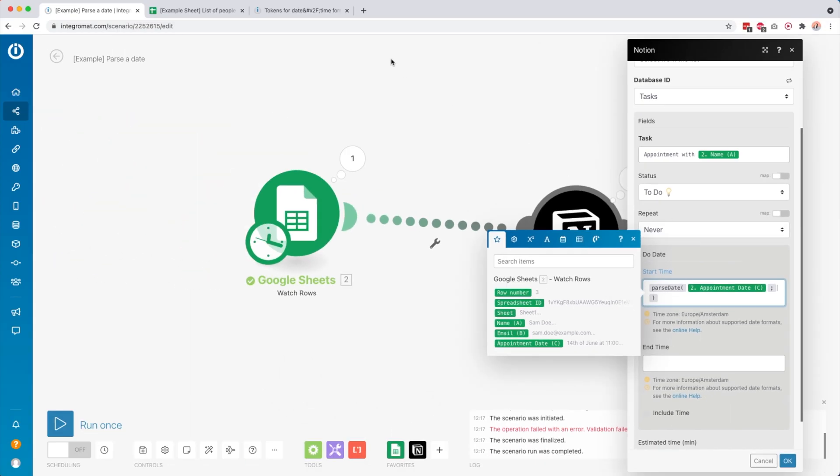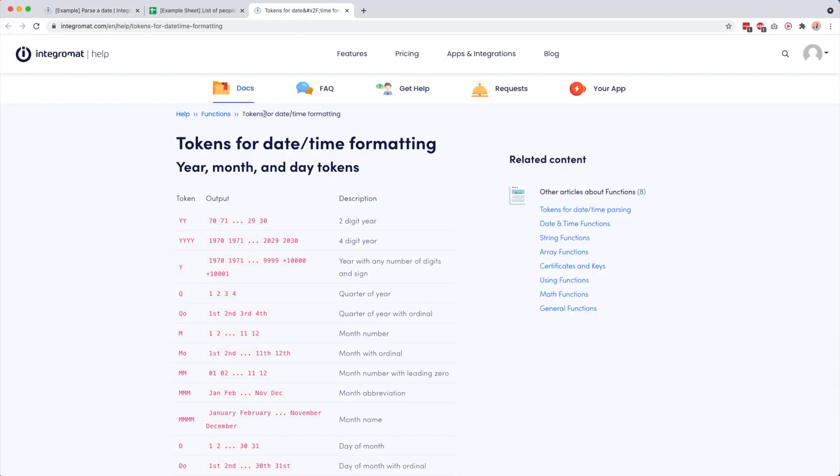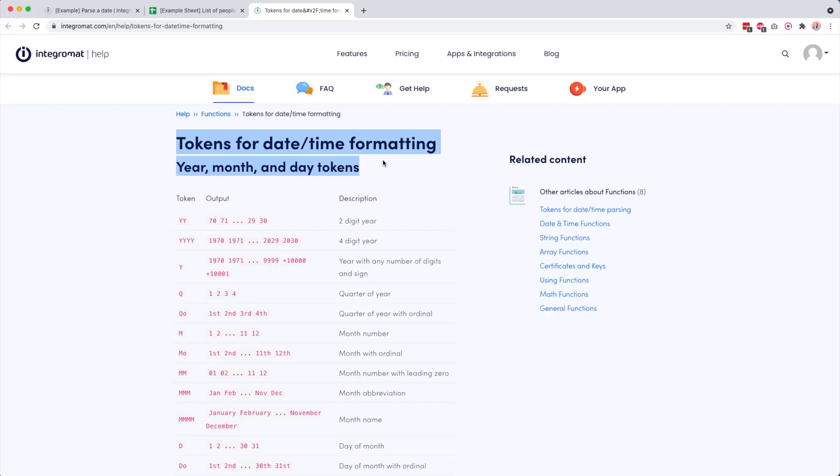What you need to look up is the tokens for date and time formatting. I will link to this in the description below. I personally just bookmarked this because I need it quite often.